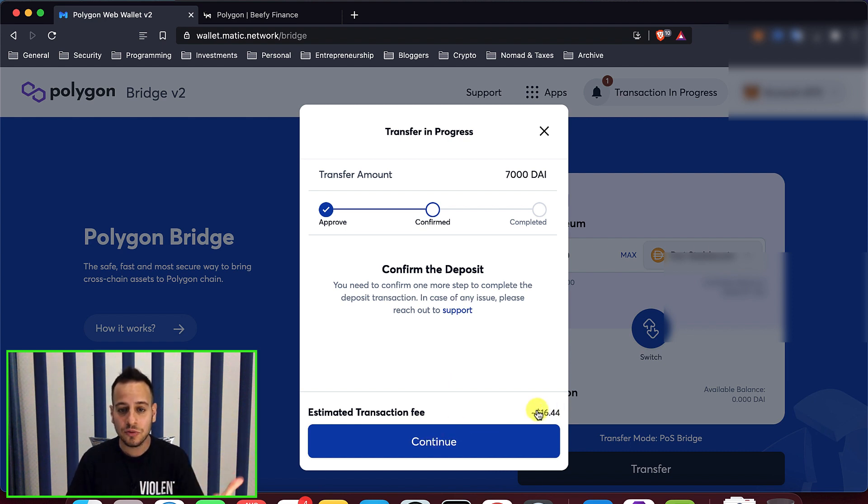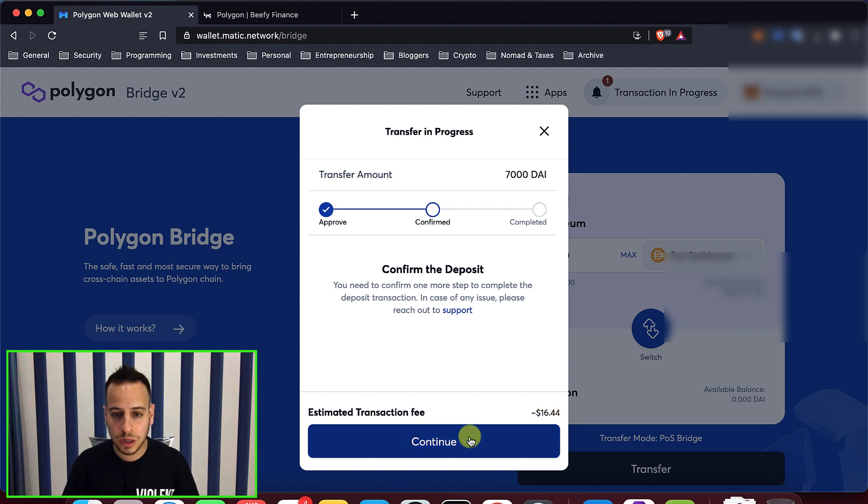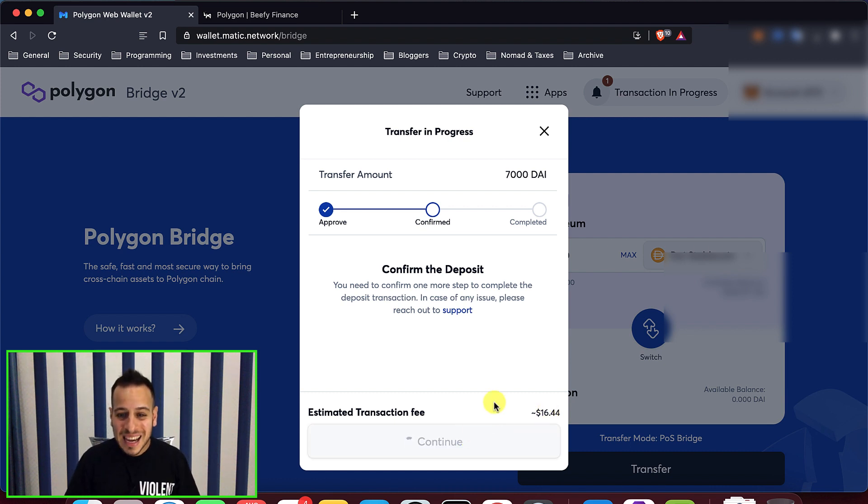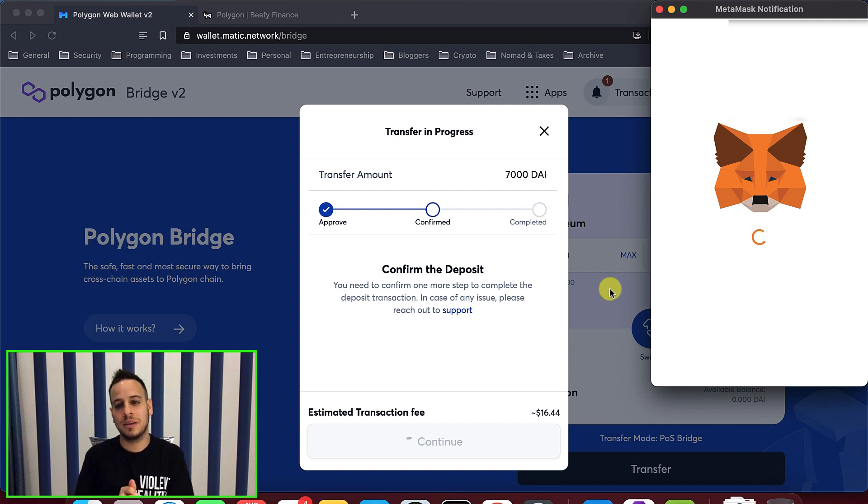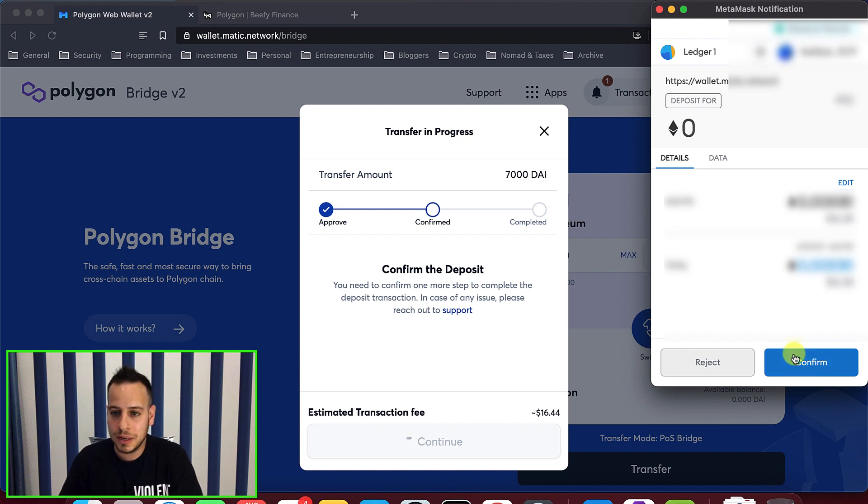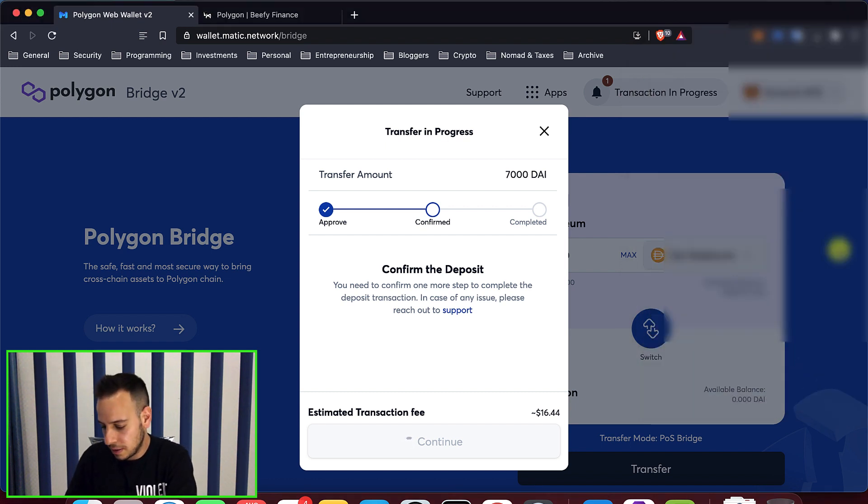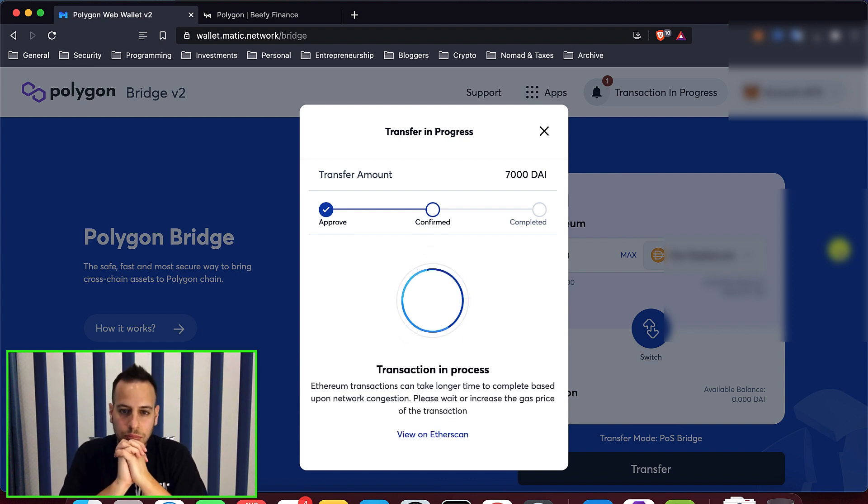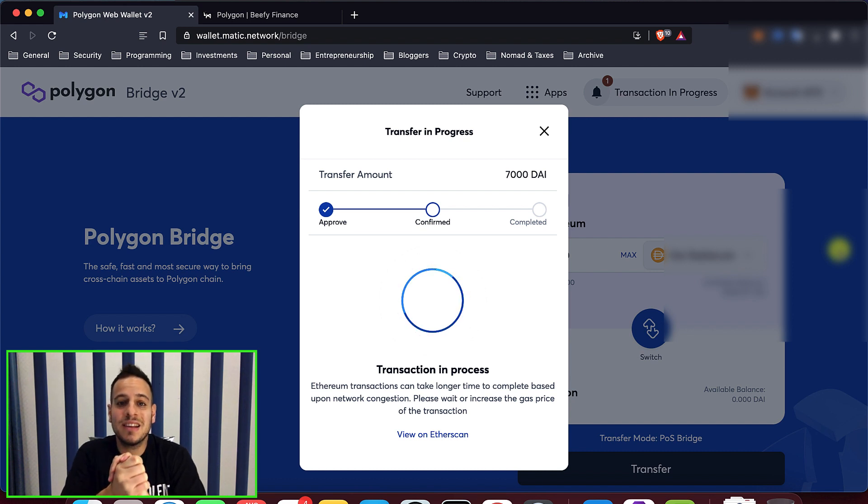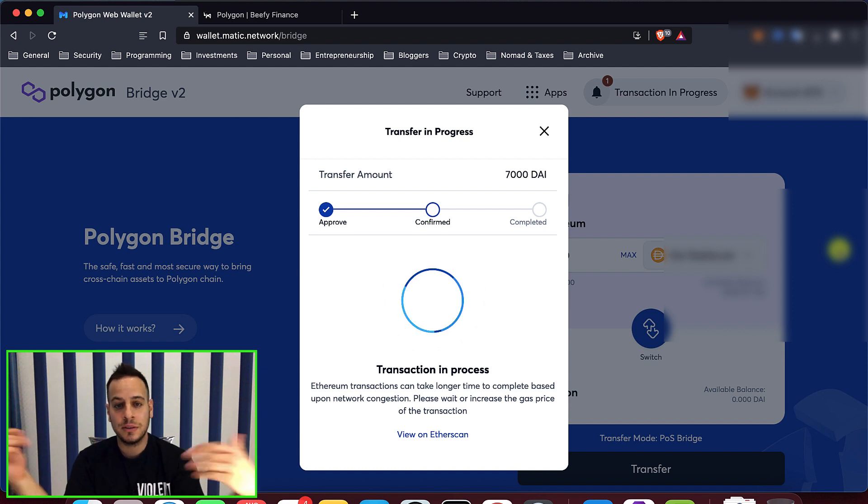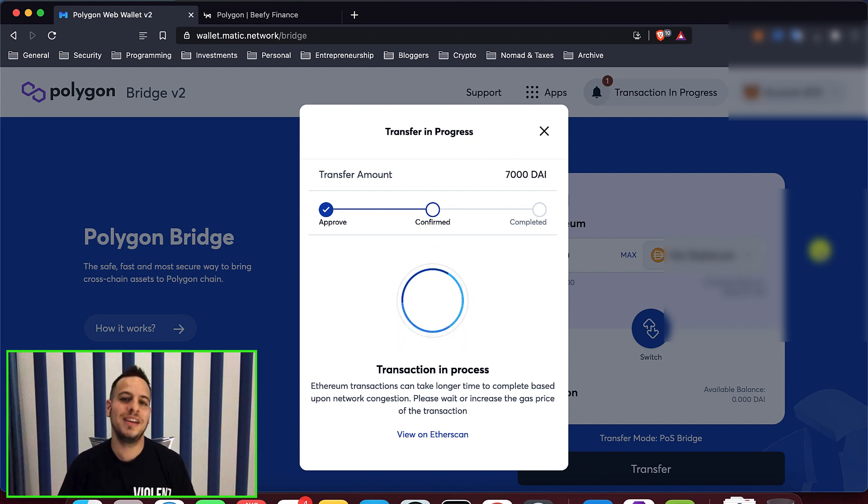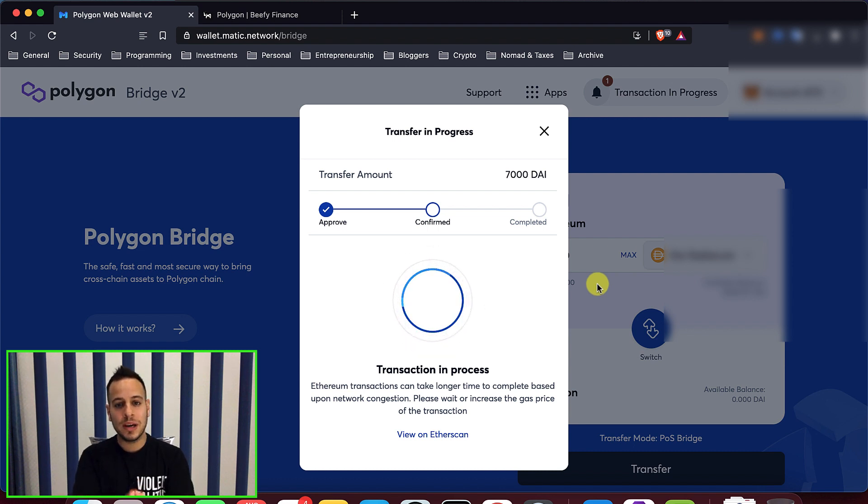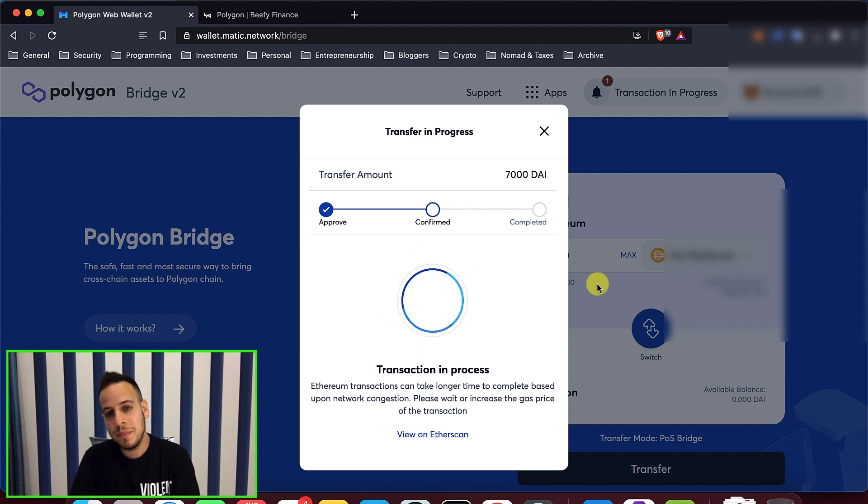And now I'm going to send the second transaction, which is the actual bridging of the tokens from Ethereum to Polygon. It will cost slightly higher, around $16. So if you do it with small amounts, it doesn't worth it. But in that case, 7,000 DAI is quite a high amount, so I'm willing to pay this $16. I will just click send and approve the transaction. And the transaction has been sent to the blockchain. Now it's on the mempool. We are waiting for the Ethereum miners to pick it up and inject it into the upcoming block. And then the tokens, the DAI tokens, will disappear from my Ethereum chain and will be minted on the Polygon chain.